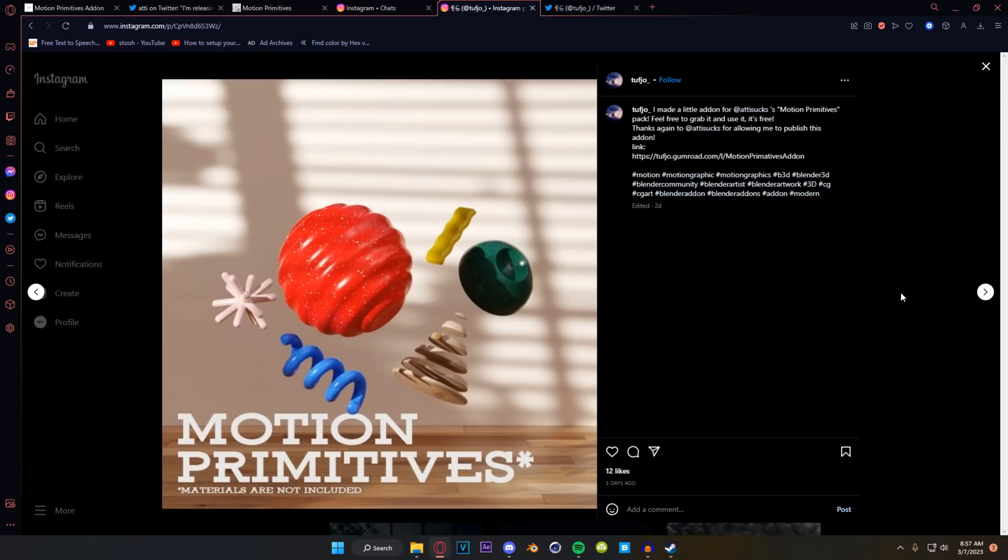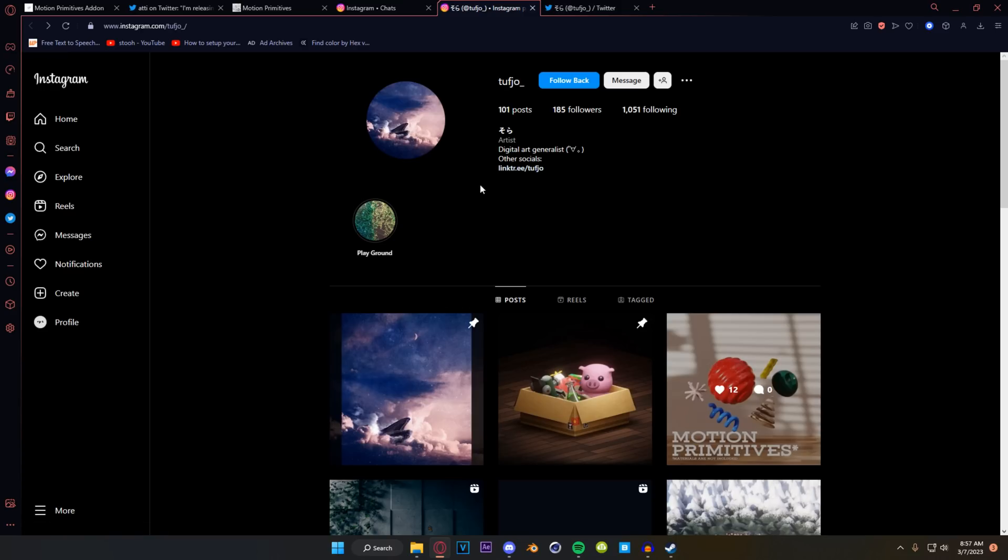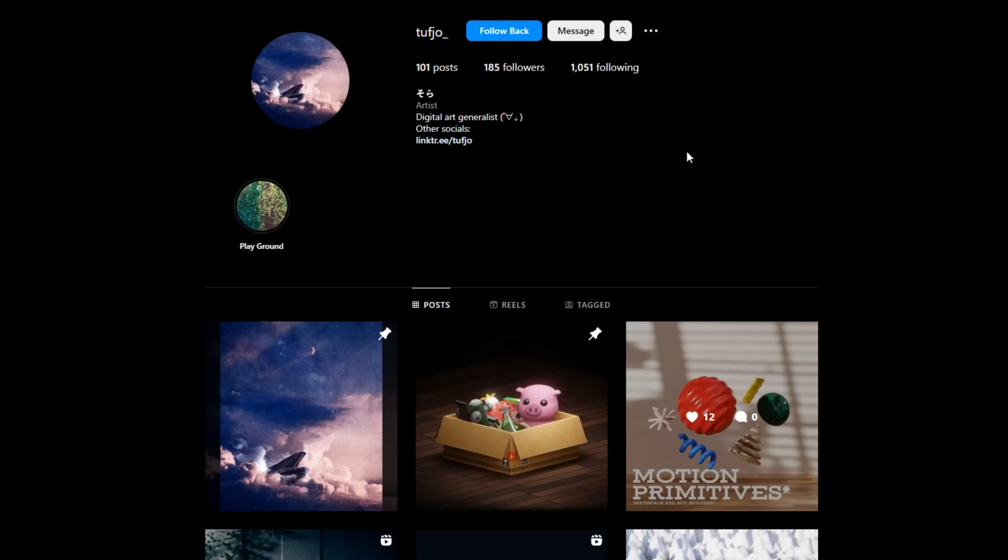So when they asked me if they could put this out of course I said yes, make it free just put it out this is sick and they stuck to their word. They made it free and now it's public and it works really well so I'm going to give you a rundown on how this all works out. Please go check out Tufio's Instagram and yeah let's get into this.